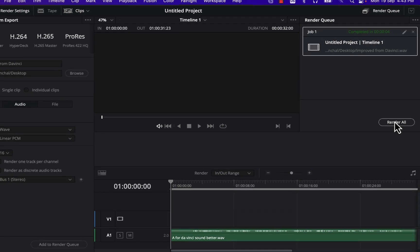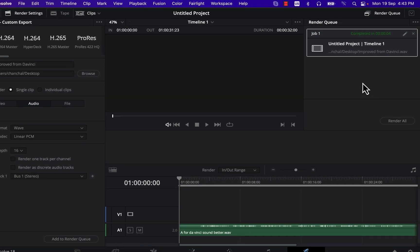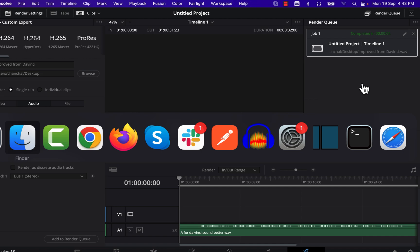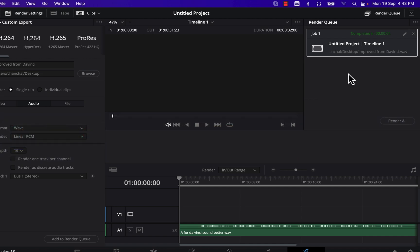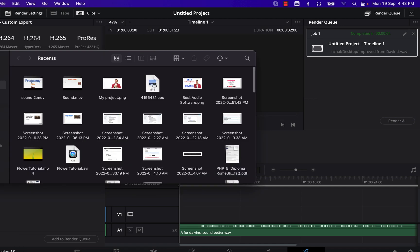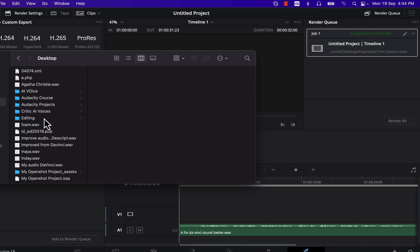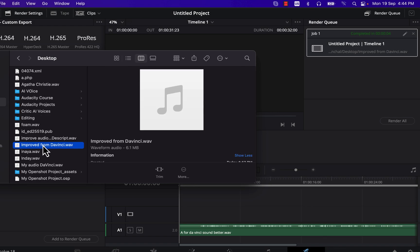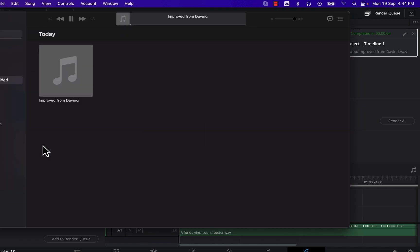So this was the process of making the audio quality better in DaVinci. To summarize: it is noise reduction, EQ, dynamics or compression, normalize, and noise reduction again. I hope this video is helpful to you. Thanks for watching and see you next.